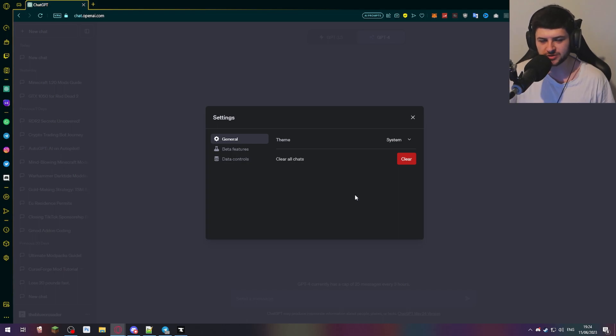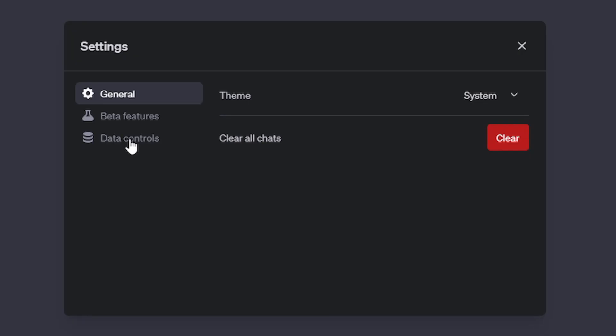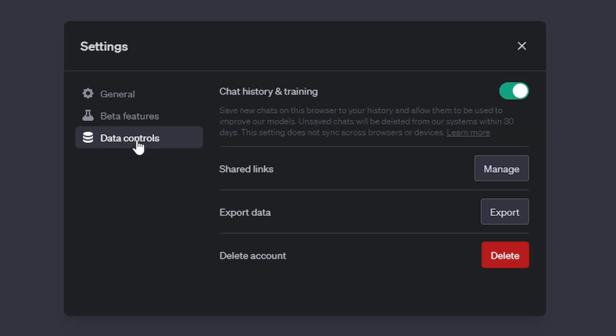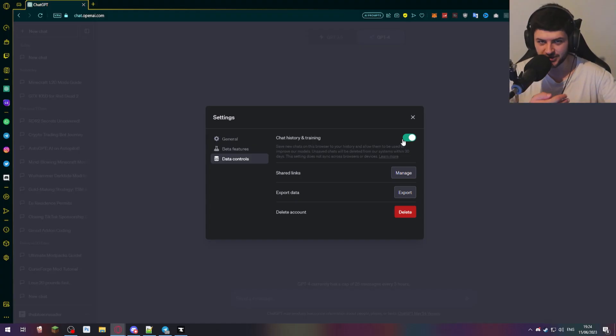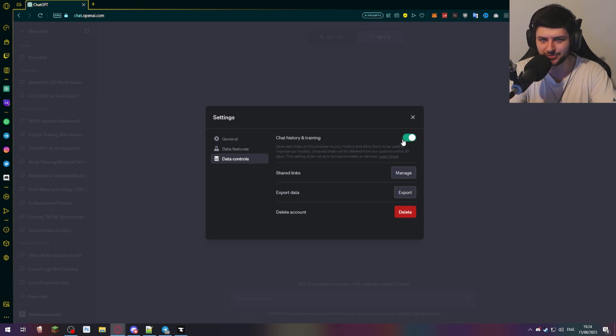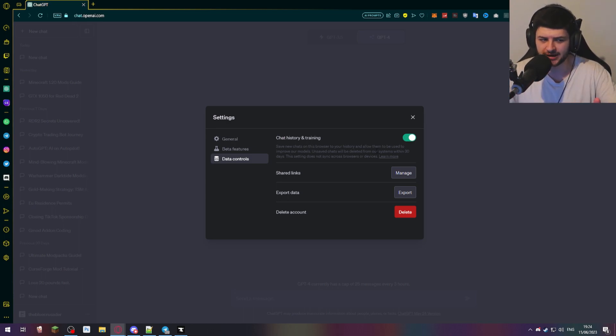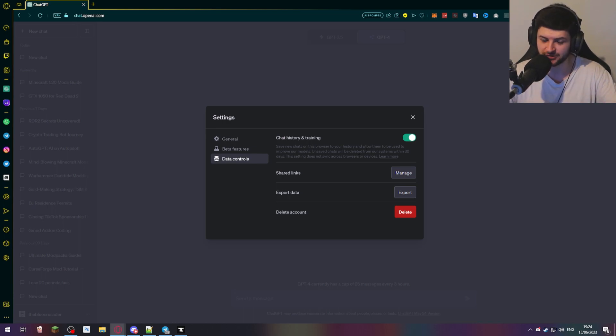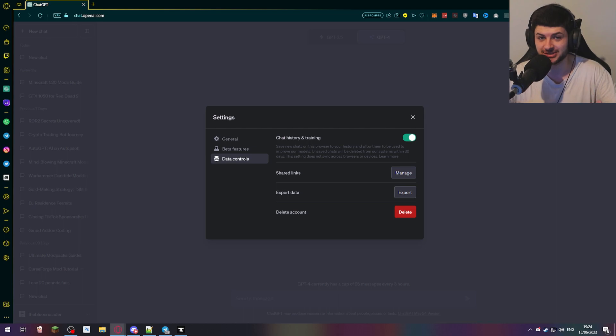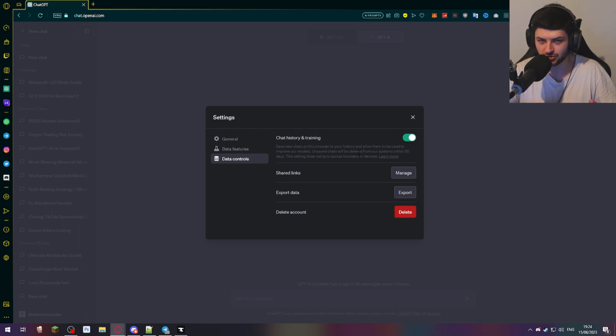What we talked about a while ago was their introduction to the data controls. So that was disabling the chat history and training. The downside of this is if we just wanted to disable the chat history, we'd also have to disable the training. So if we want to disable our data being shared to train the model, we'd also have to prevent being able to save our chats and have a history of our chats, which is kind of a big downside. They've obviously done this intentionally because to train their model they want to use your data.